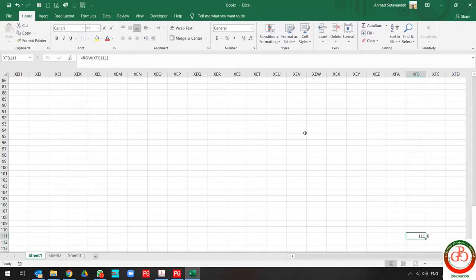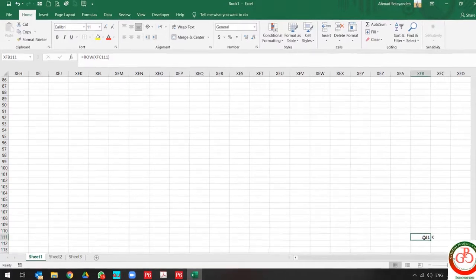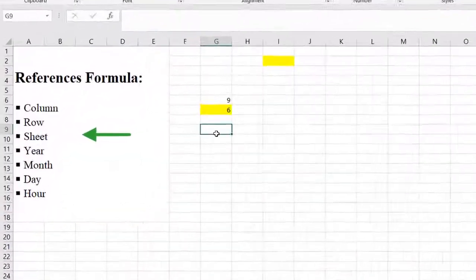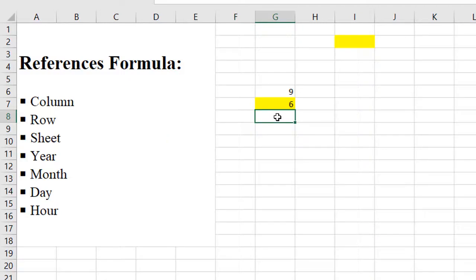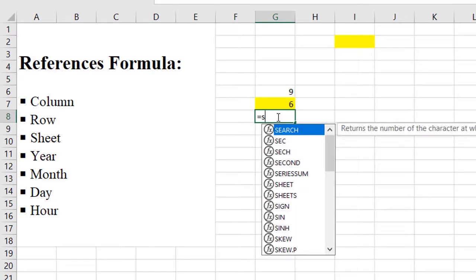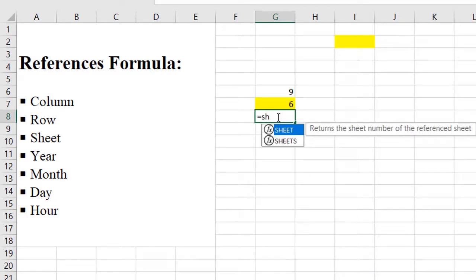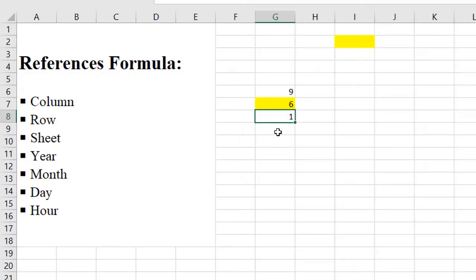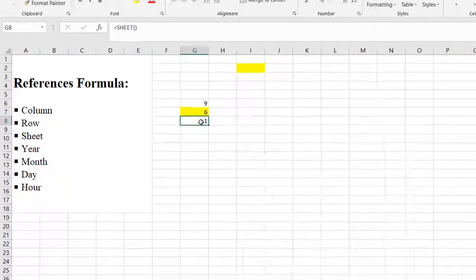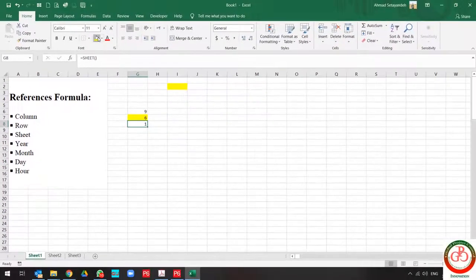The next formula is sheet. Sheet is a reference formula that shows us what's the sheet number. If I equal to sheet parentheses open and ended, it shows me the sheet number.